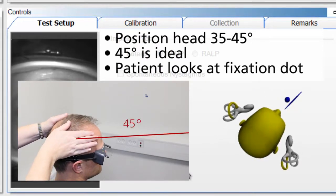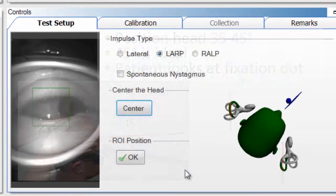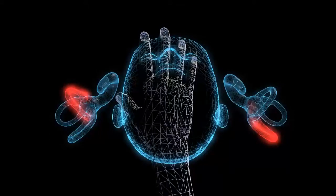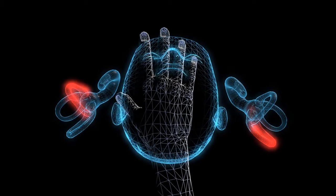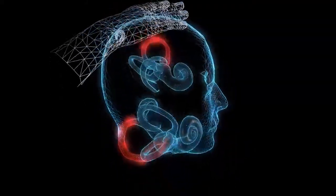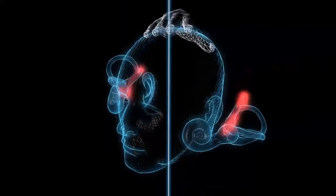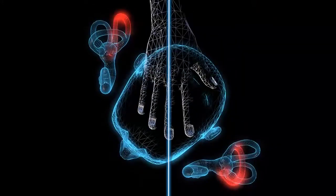This is easy to remember: LARP starts with L, and you want to do the opposite of the first letter, so you turn to the right. By turning to the right, you're lining up the left anterior canal towards the fixation dot, and the right posterior canal towards the fixation dot. When we move the head to the right, we're making sure that our head impulses are a pure pitch motion and not a combination of pitch and roll, which makes it a lot easier to perform your head impulses accurately.